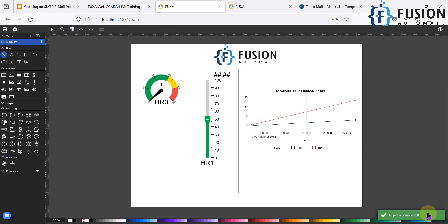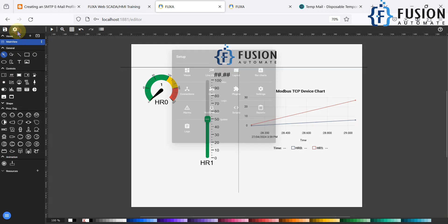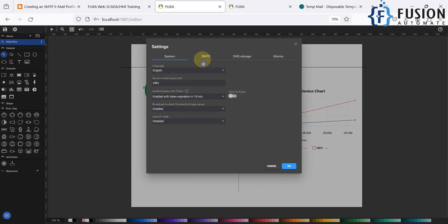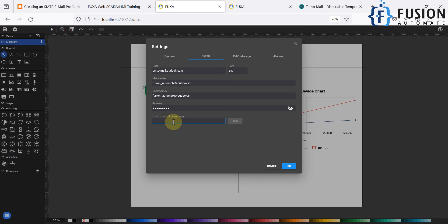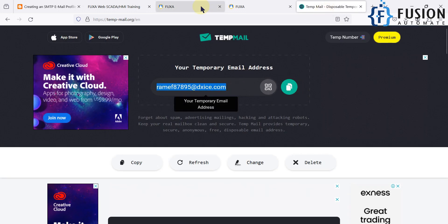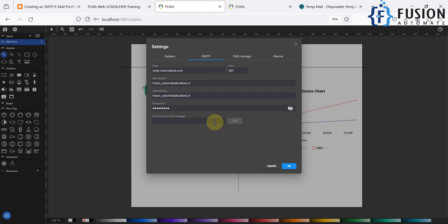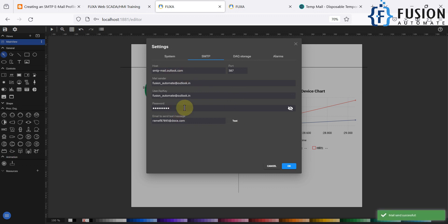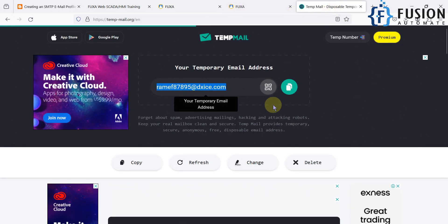Once the project is saved, go back to Settings and navigate to the SMTP section again. Here you can provide an email address to send a test email. We'll go to a temp mail service, copy a temporary email address, paste it into the FUXA SCADA test field, and press the Test button. The FUXA SCADA server will use the configured details to send the test mail.